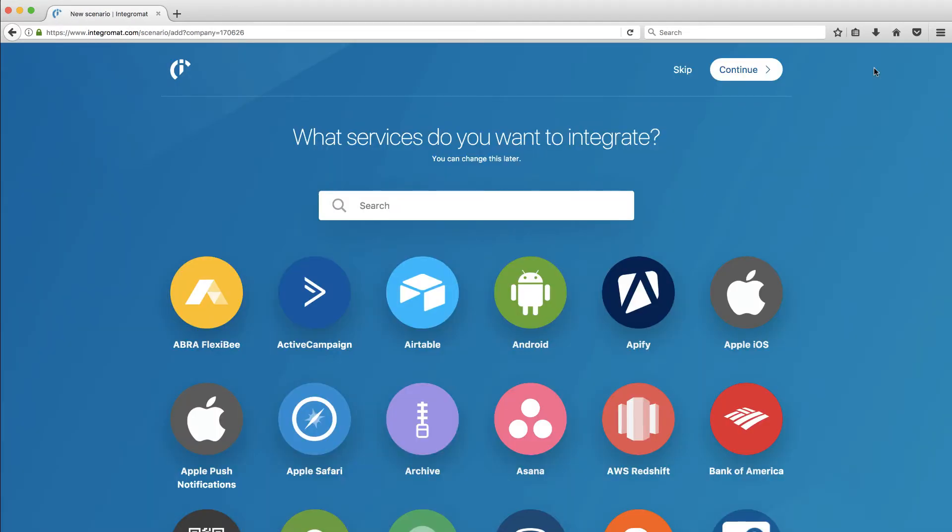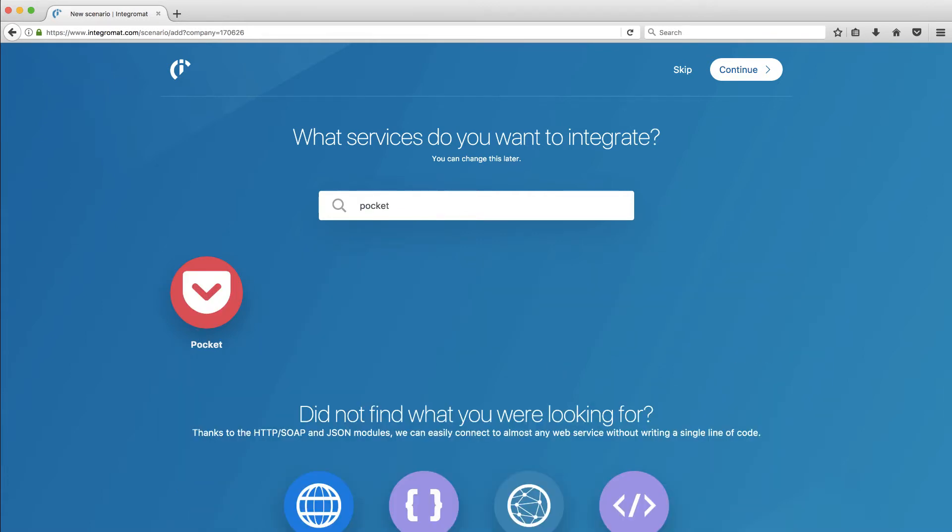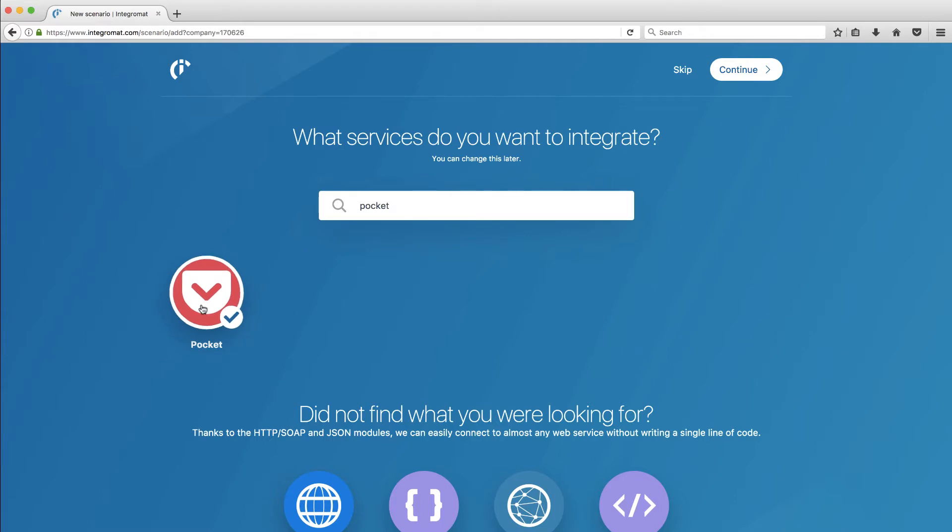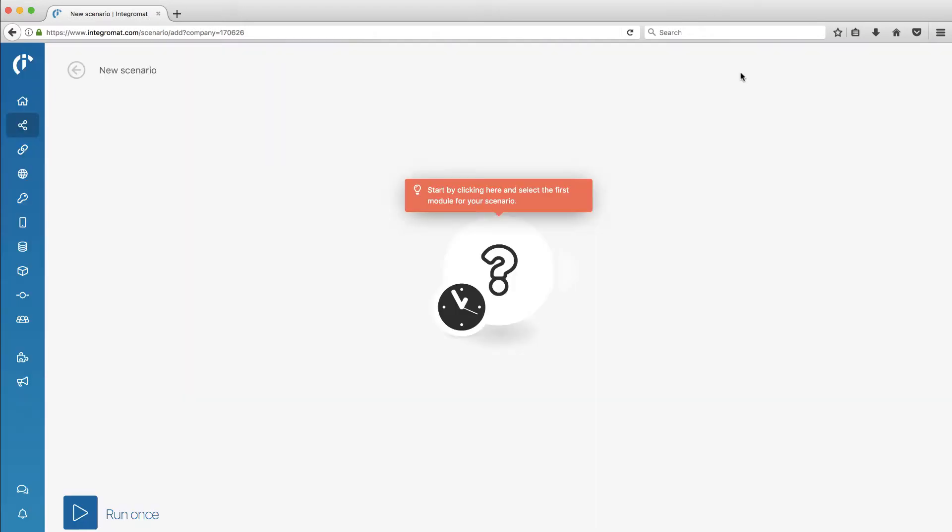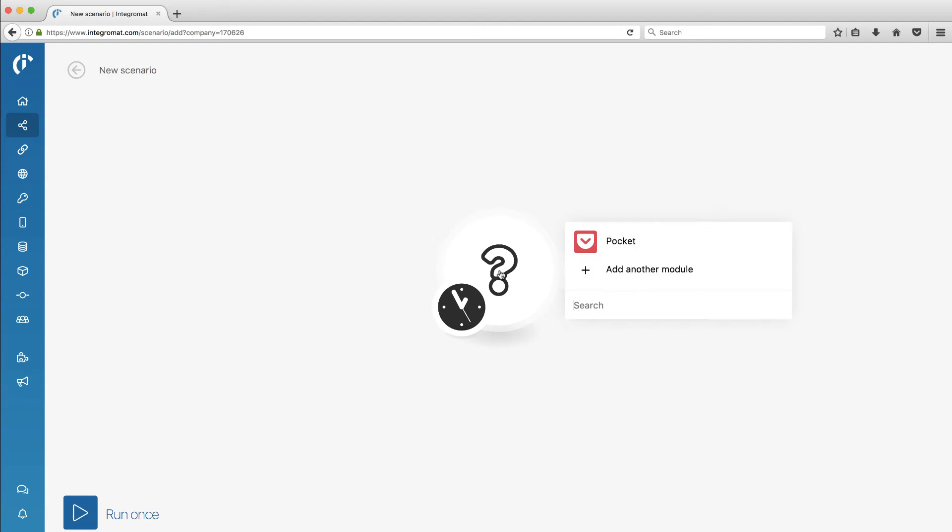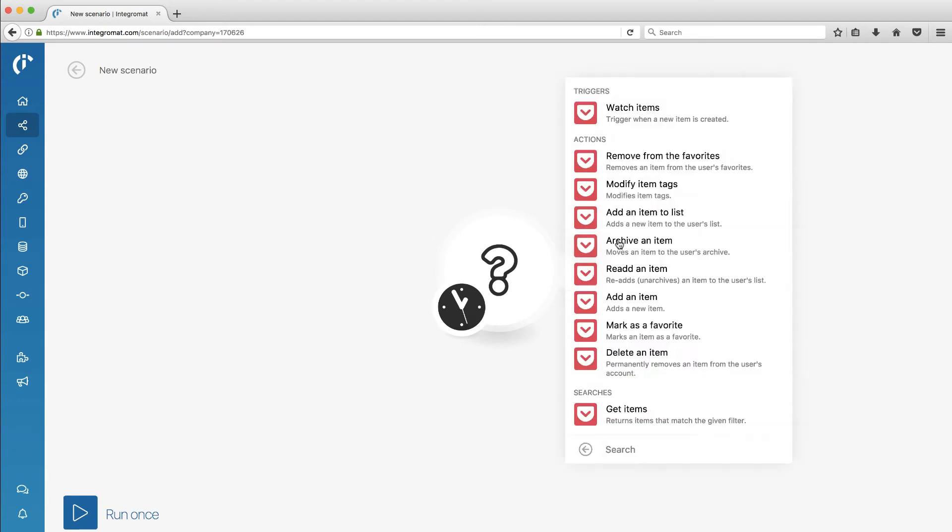Let's pick our trigger. It's going to be Pocket. So anytime we save a web page in Pocket, we want to do something with it. Let's pick that as our trigger. Okay, we're going to hit continue. And let's go ahead and click on the question mark here. That should allow us to connect.